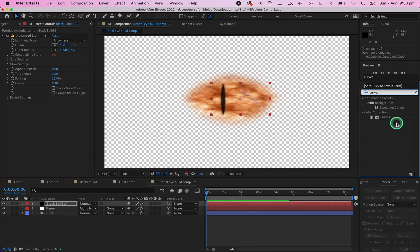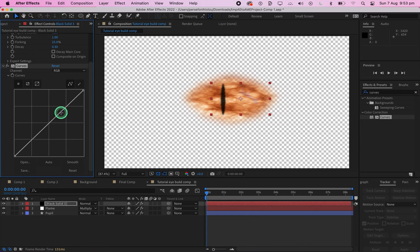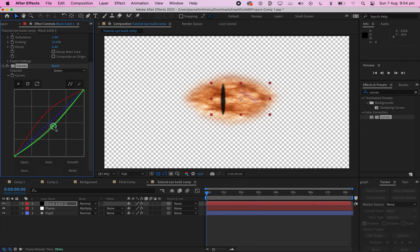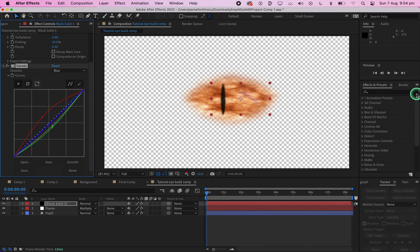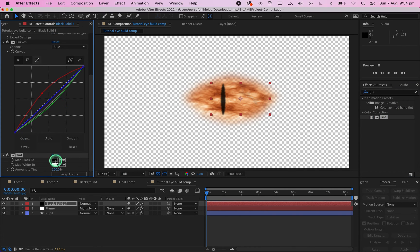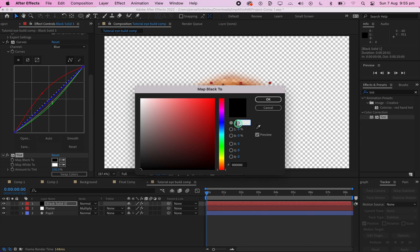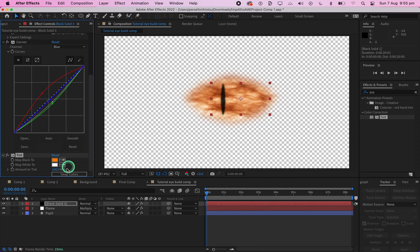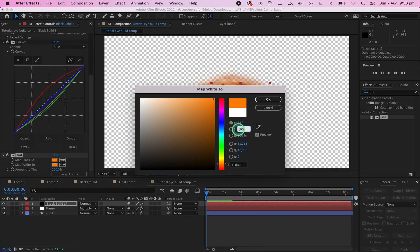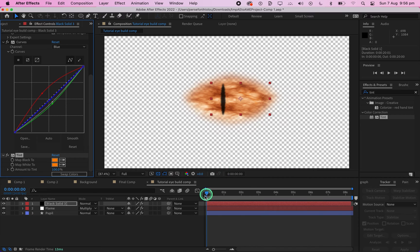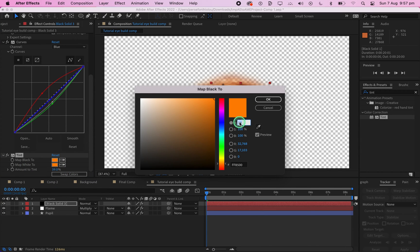Next, add a Curves effect onto the black solid and adjust the curves to get a kind of red/orange look, yet still with a slight blue tint. Then add the Tint effect — change Map Black to orange and Map White also to orange, with just a slight difference. Change the Amount to Tint to 39%.